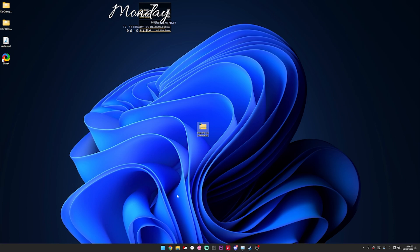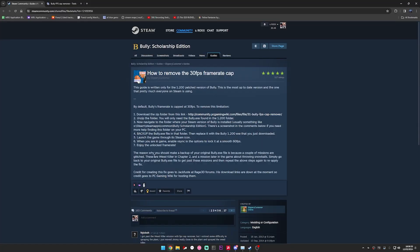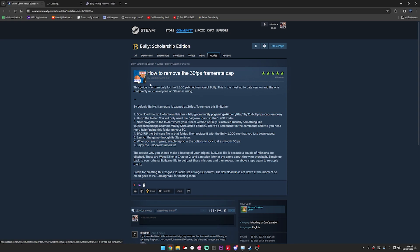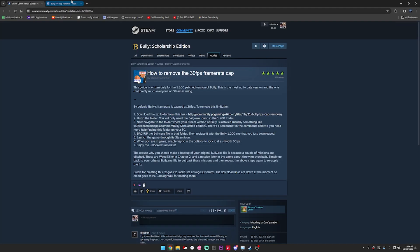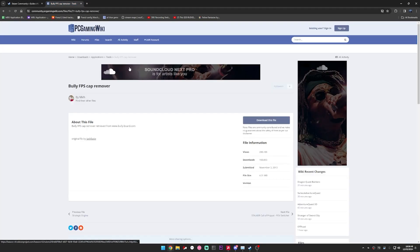So first thing you're going to need to do is click the link, the first link that's in the description. It'll bring you to the Steam community guide. All the steps are here but I'll give a commentary anyway.